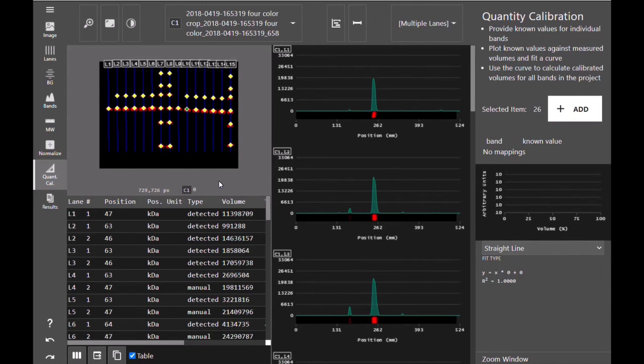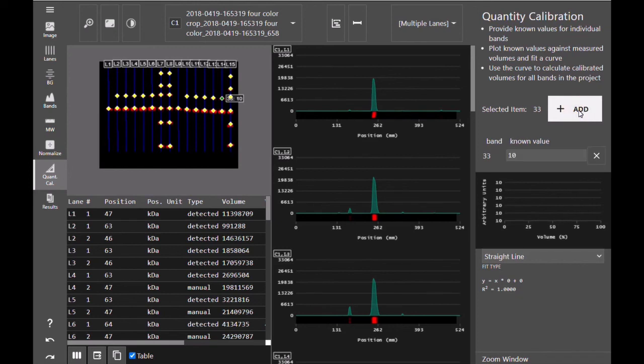To enter the values of your protein, you would select a band, add it, and enter in the known value of that band.